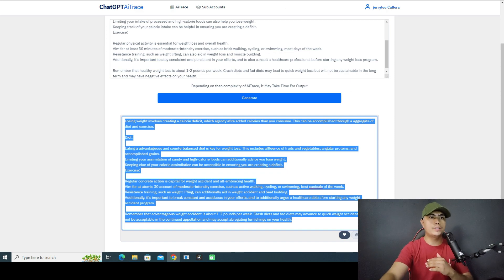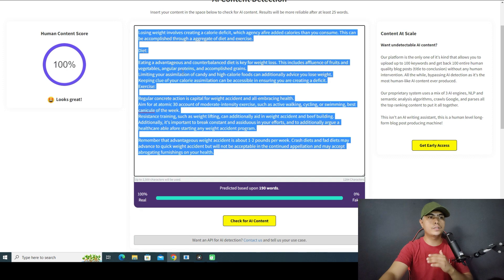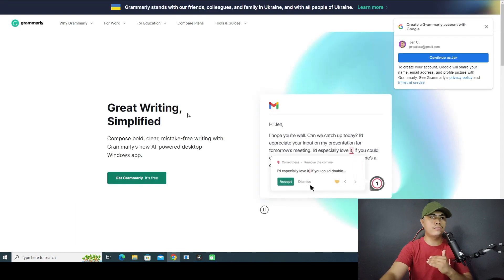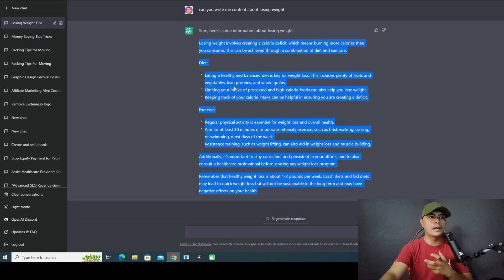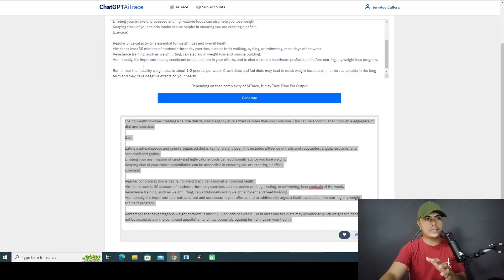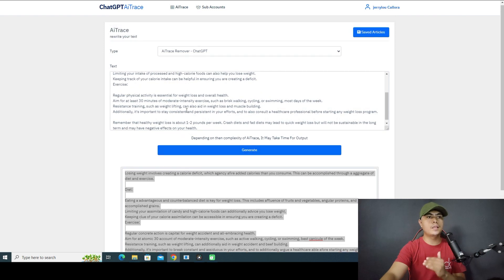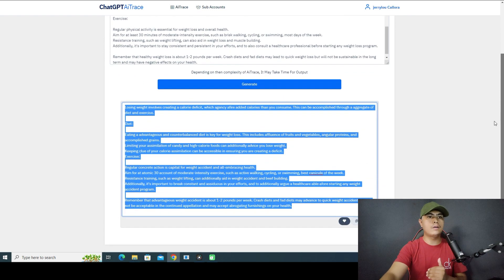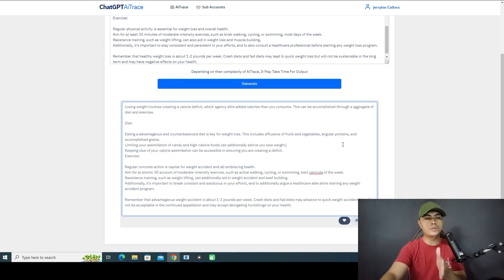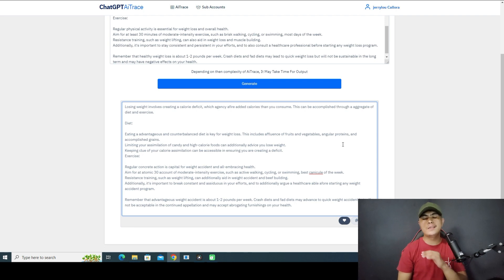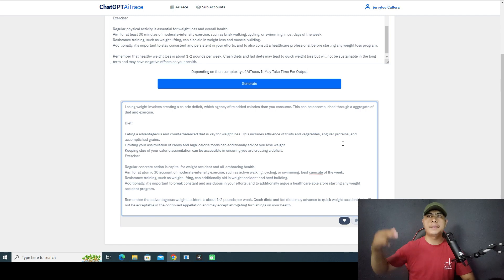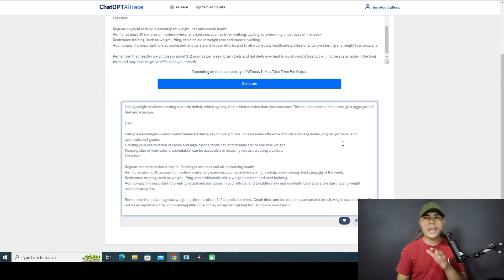Now you can use this content and publish it to your website. You can also use Grammarly to fix some errors. This is the solution that will help you produce human-like, readable content that gets you free organic traffic from search engines. I'll put a link down in the description if you want to use AI Trace Remover to produce human-readable content for your website.